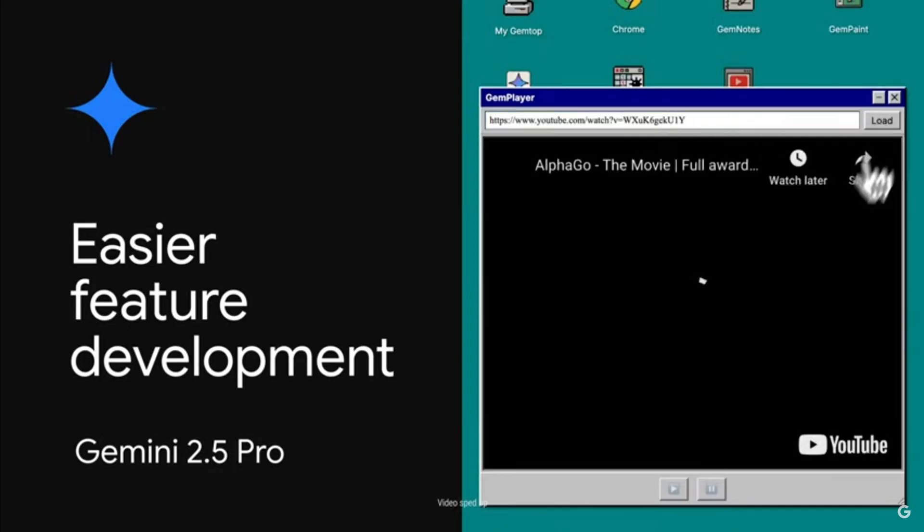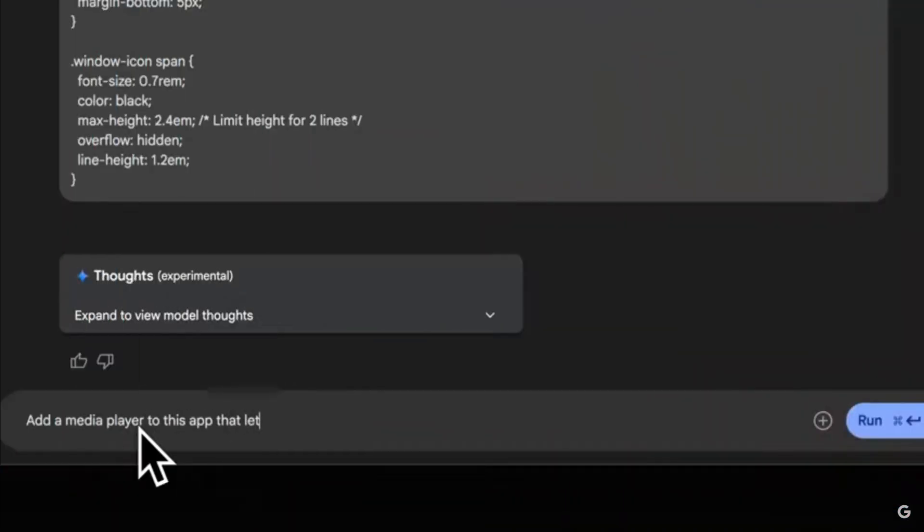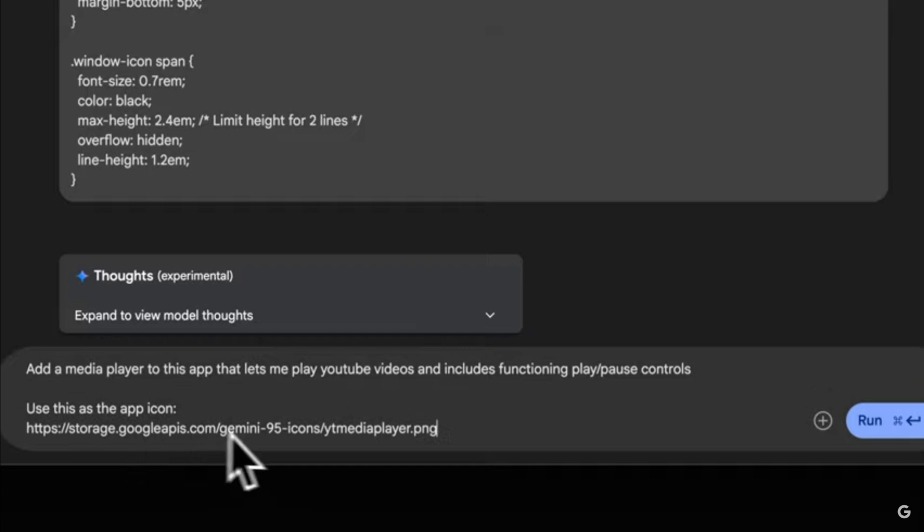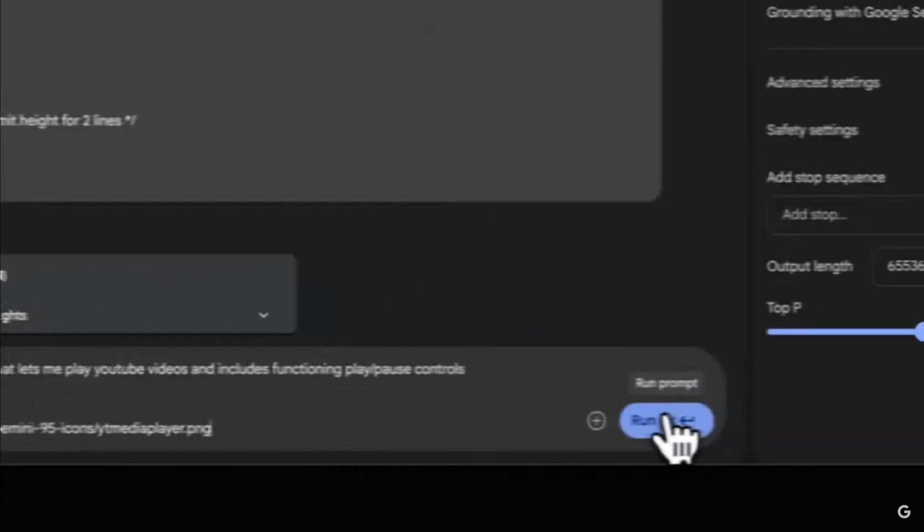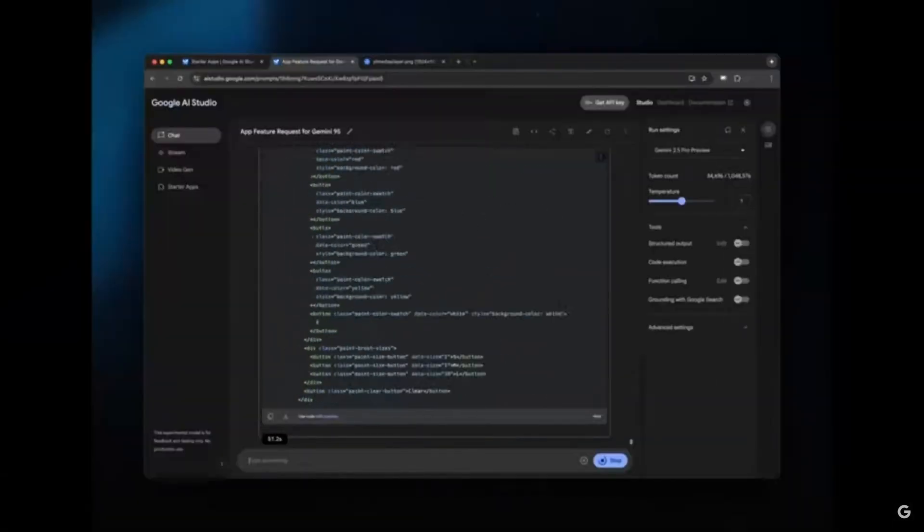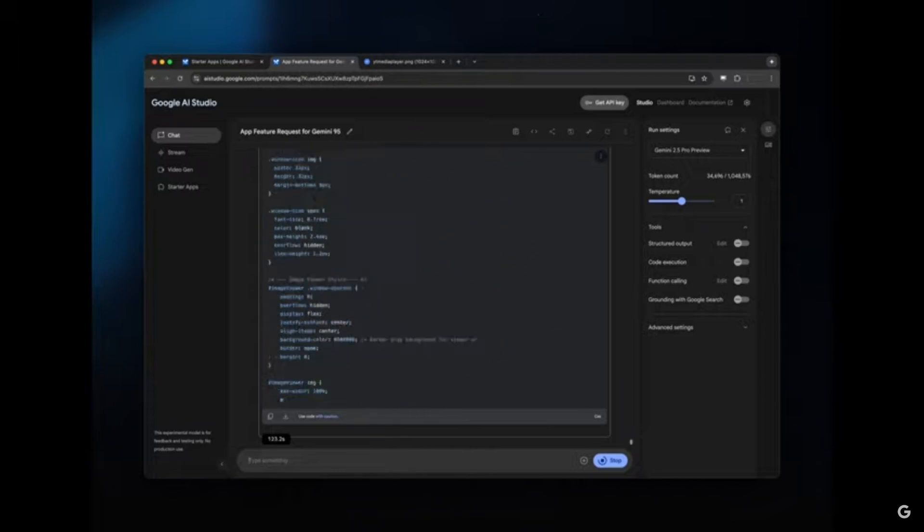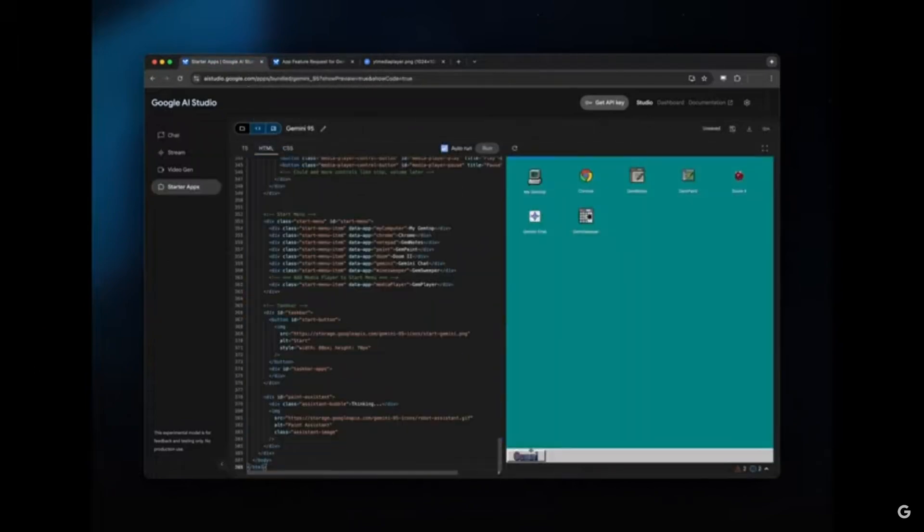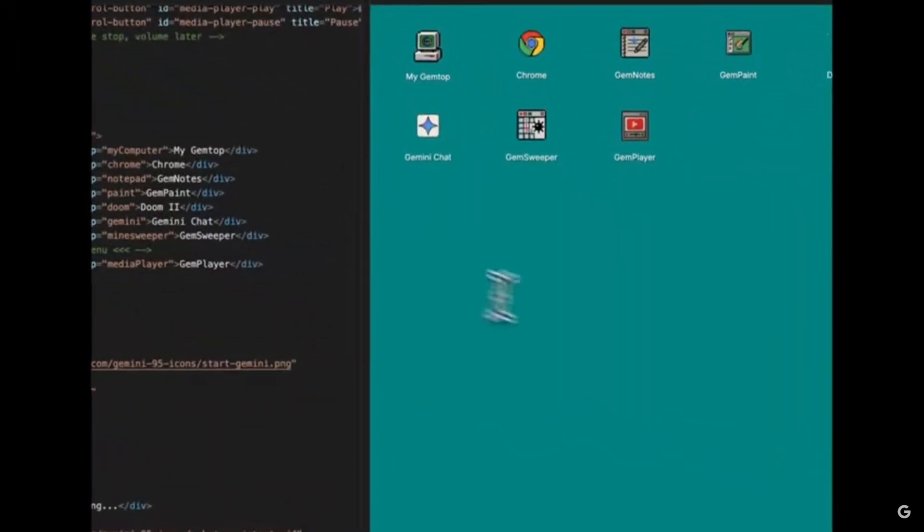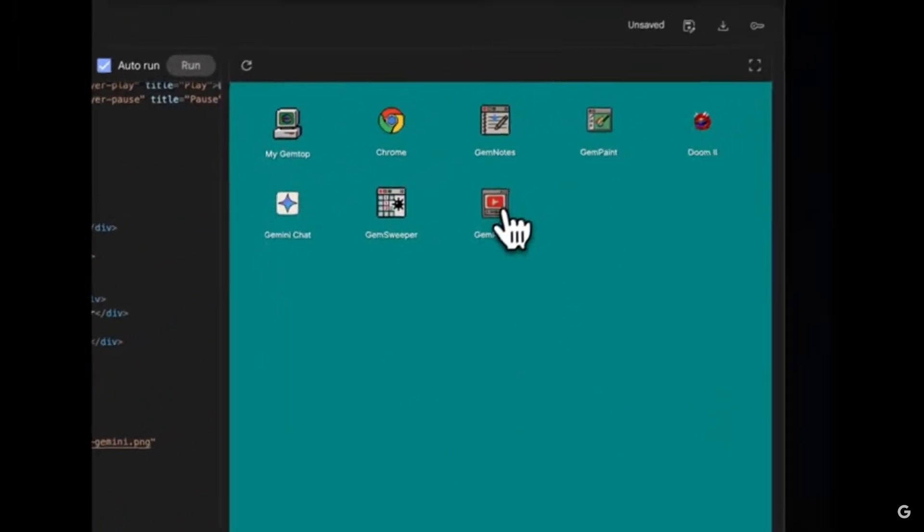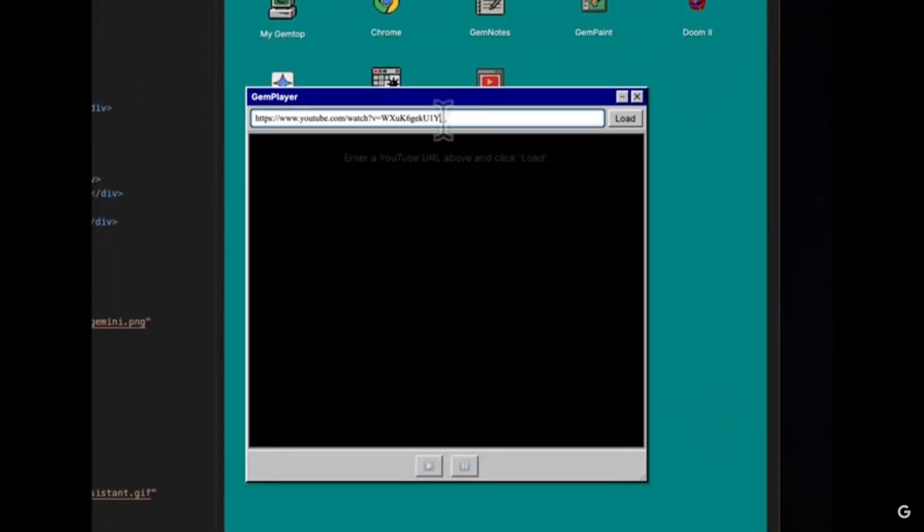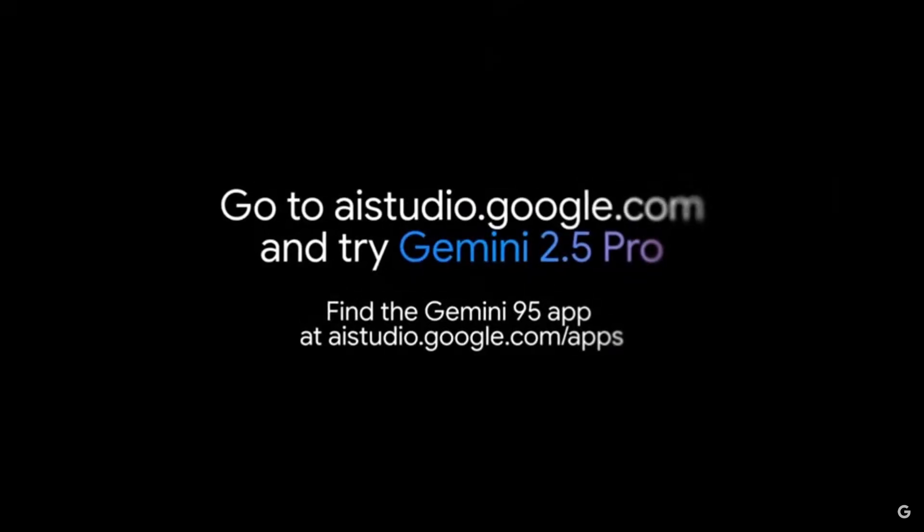Here is another example which showcases the model simplifying front-end web development by automatically generating new features like adding a video player to match the style of existing apps in the Gemini 95 starter apps. It eliminates the need for manual inspection of design files and it writes CSS code for you autonomously. You can see how easy it is to develop anything you request based off of natural language.